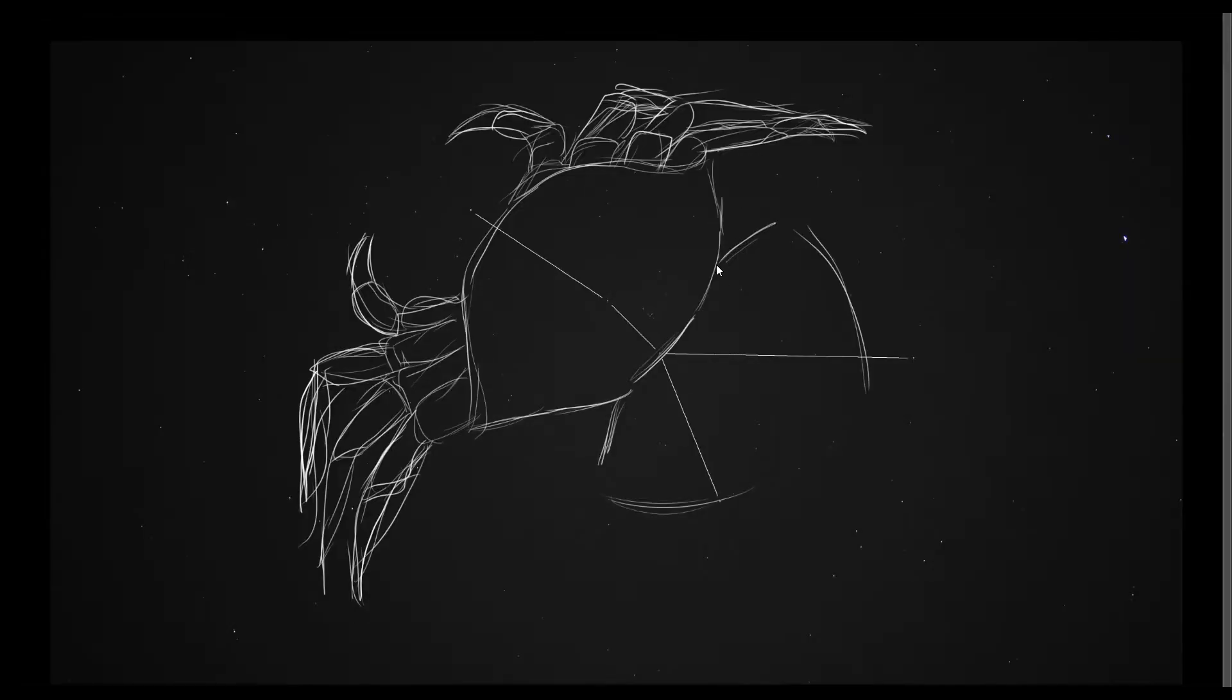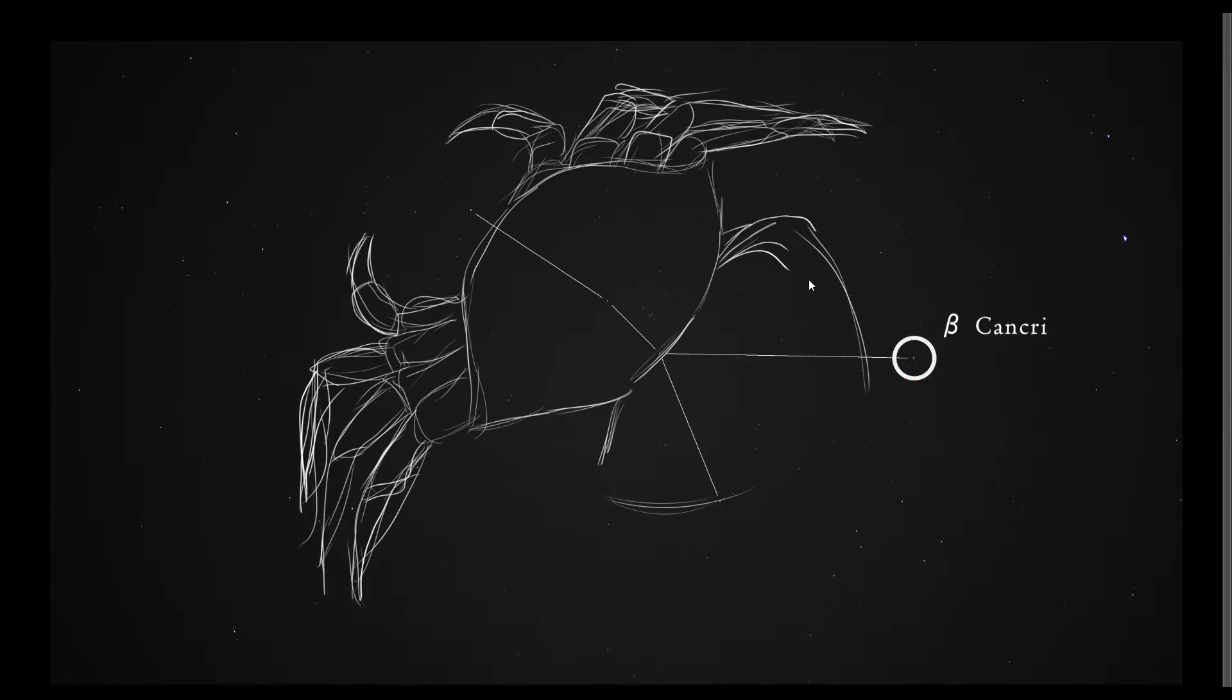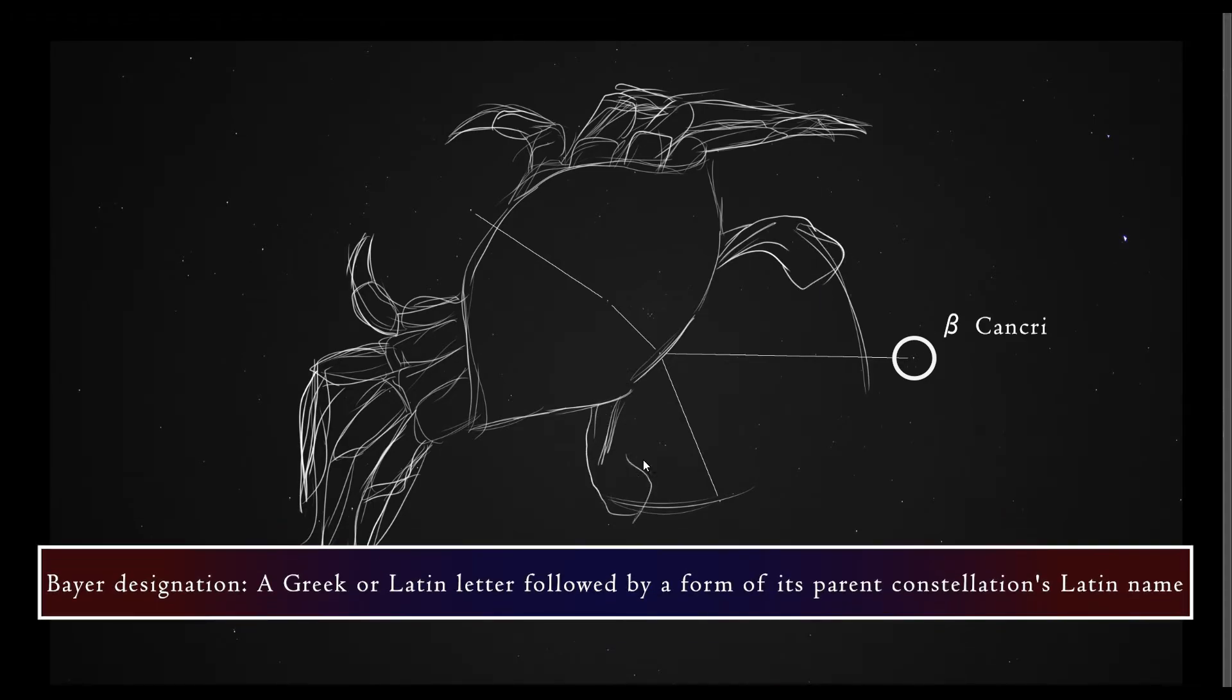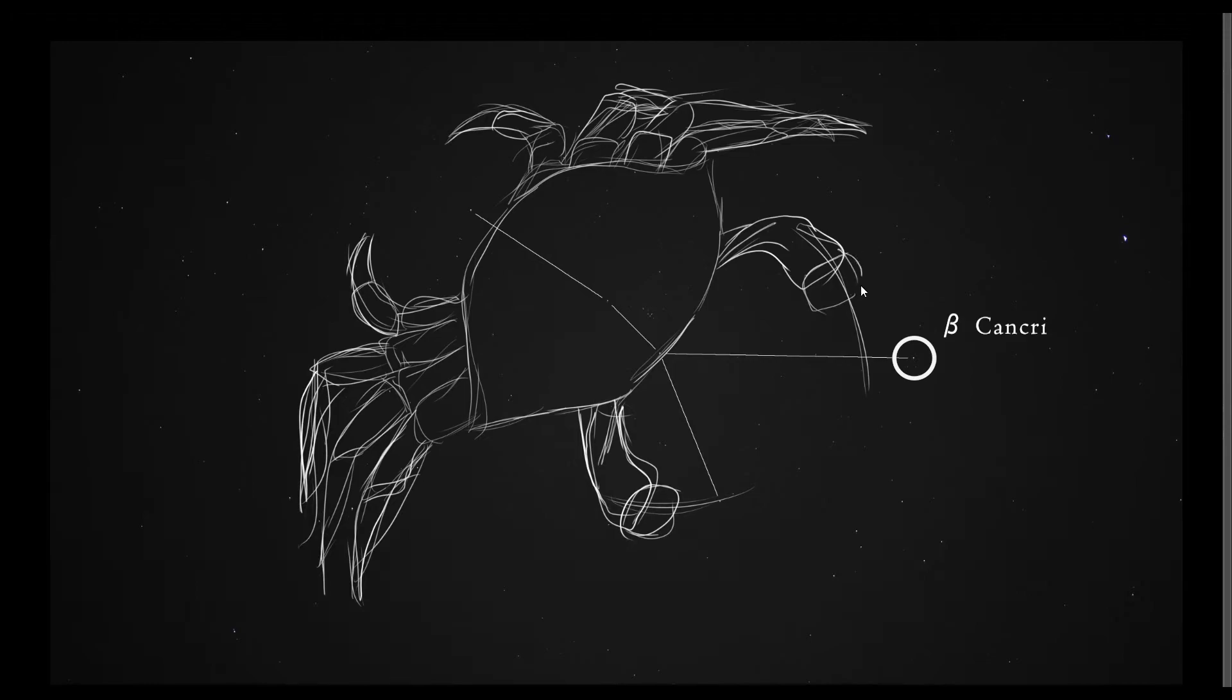First, let's talk about this star. This is called Beta Cancri. This is the Latin term for it. This name follows what is called a Bayer designation, which is named after the scientist who came up with this process. So the first part of it, Beta, is the second letter in the Greek alphabet. Alpha, Beta, Delta, Gamma, so on.